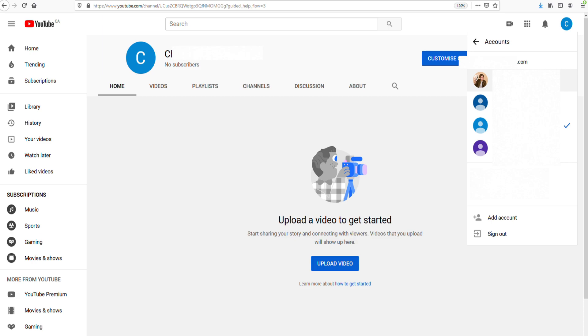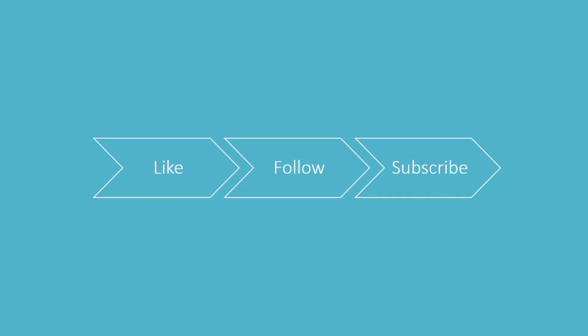So thanks for watching this video. If you enjoyed this video, hit like, follow, or subscribe.